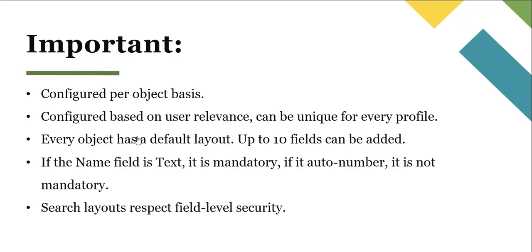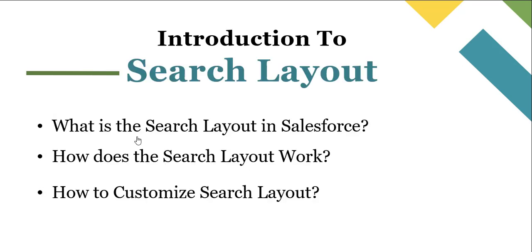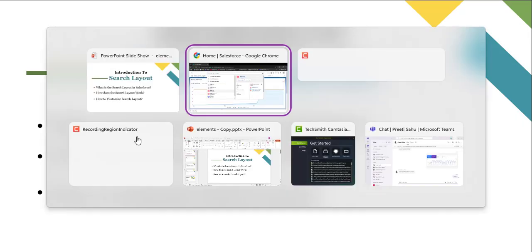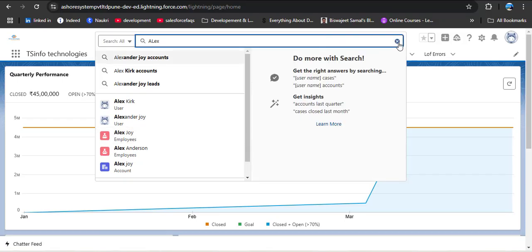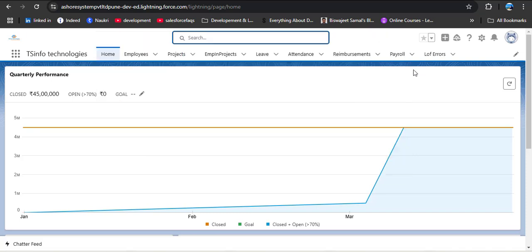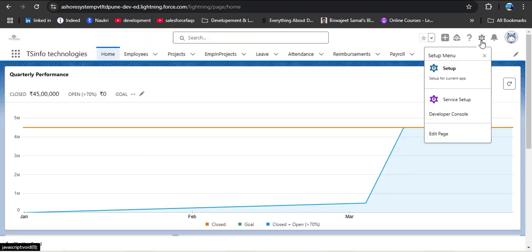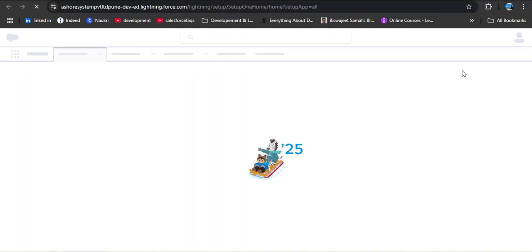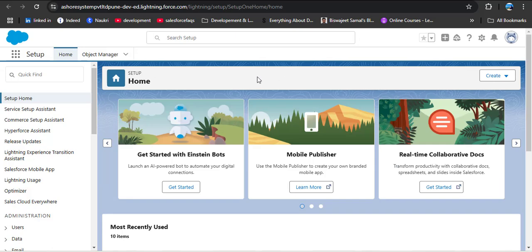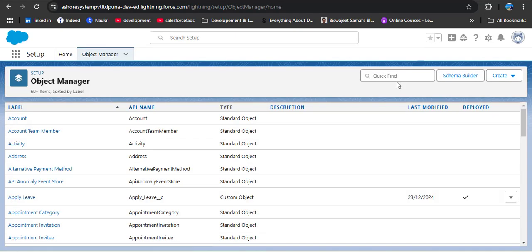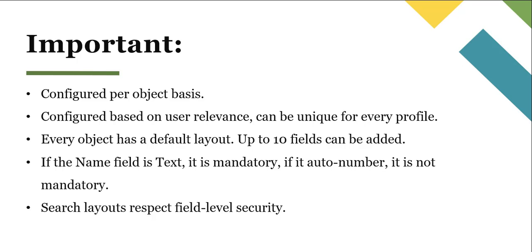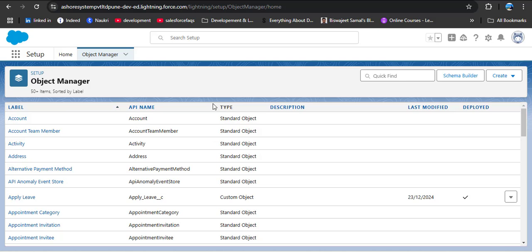Now let's understand how to configure search layouts based on user relevance and make them unique per profile by customizing the search layout. Click the gear icon, then click Setup, then click Object Manager. As noted, search layouts are configured per object, so we need to select which object to configure. In the quick find box I'm searching for Employee.